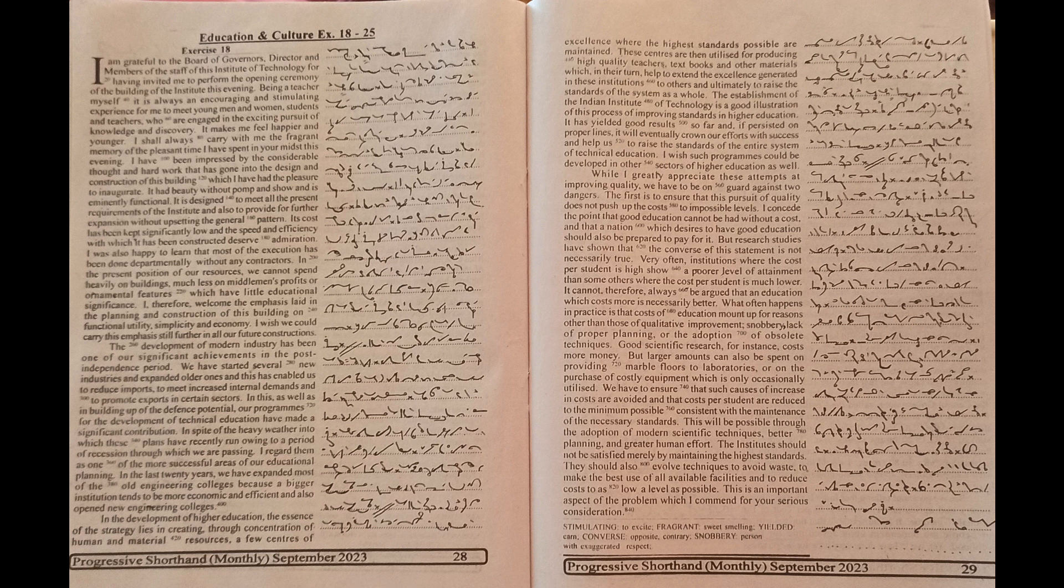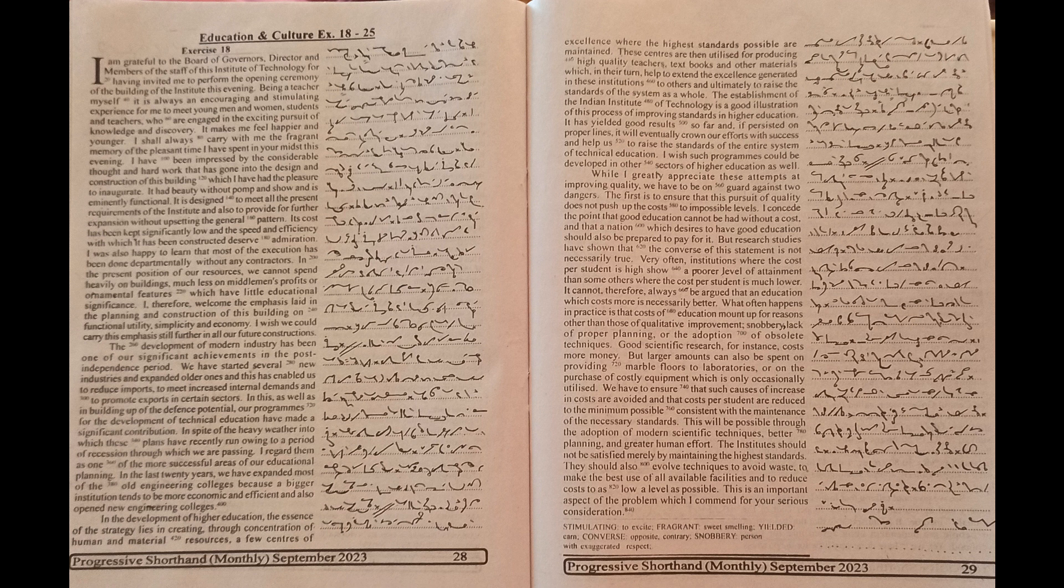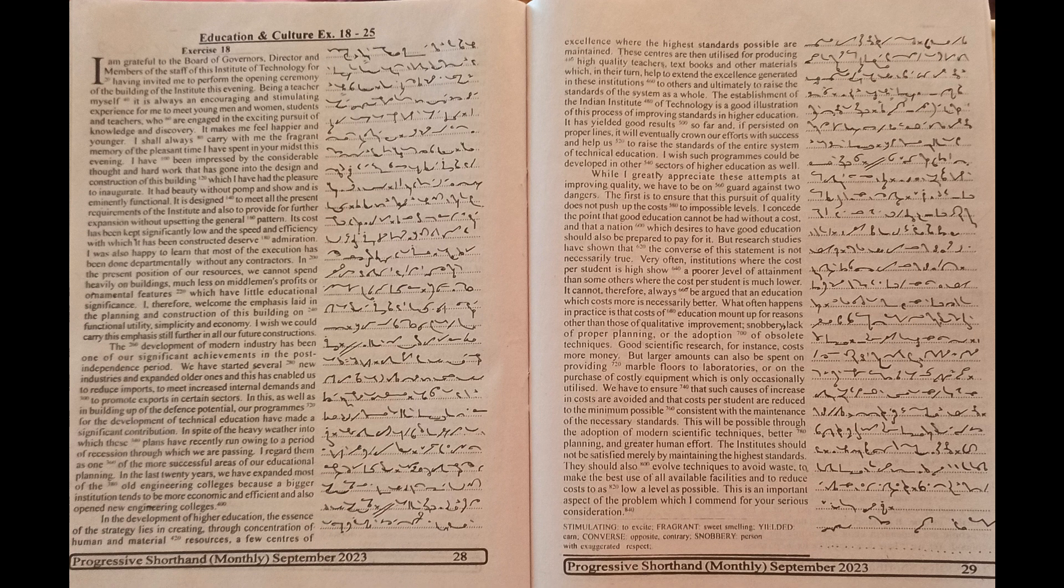The institutes should not be satisfied merely by maintaining the highest standards. They should also evolve techniques to avoid waste, to make the best use of all available facilities, and to reduce cost to as low a level as possible. This is an important aspect of the problem which I commend for your serious consideration.